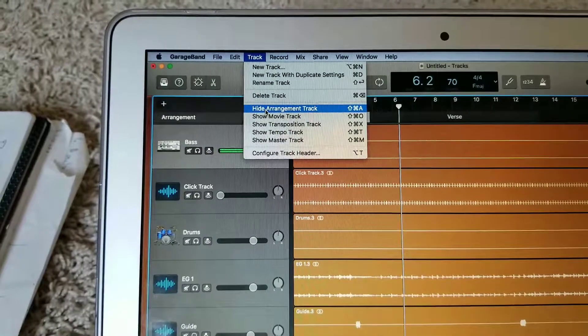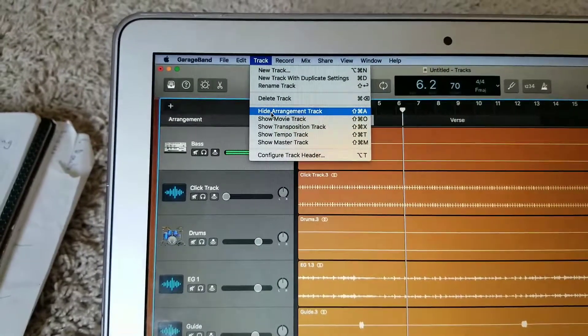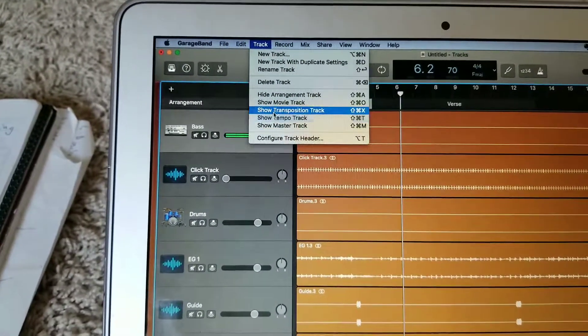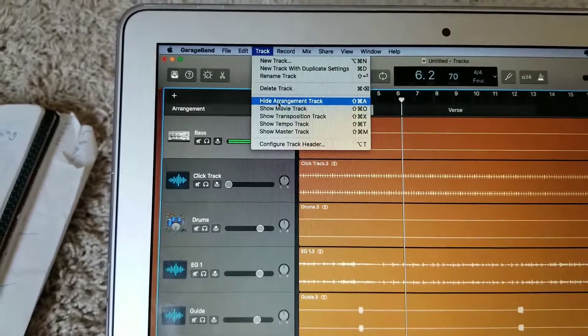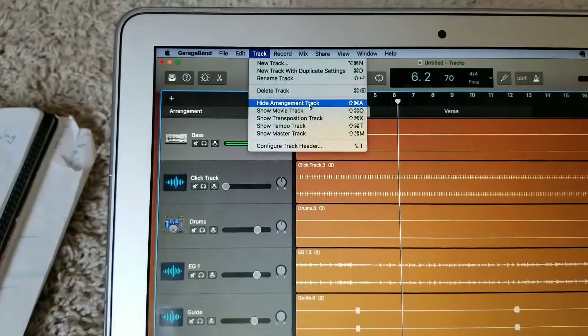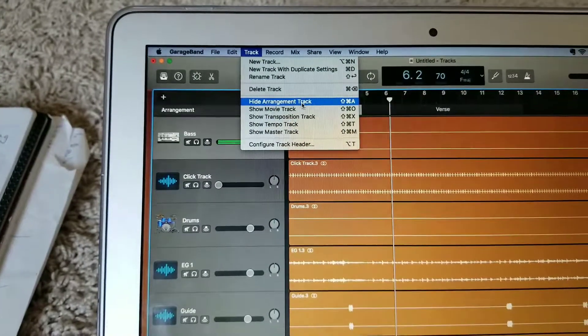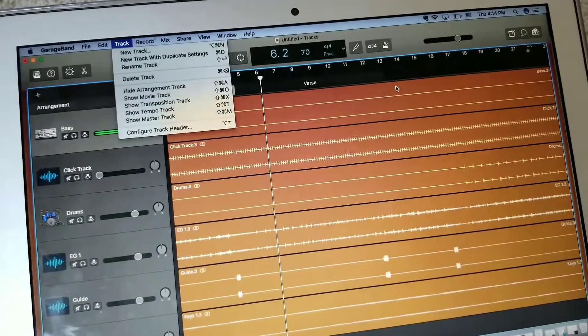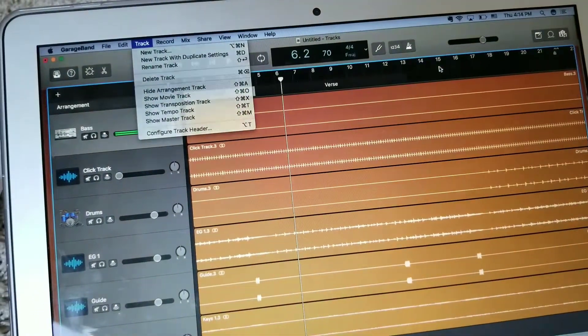show arrangement track. Mine is already showing, so yours is going to show 'show arrangement track'. Click on it and then you will see this top line right here.